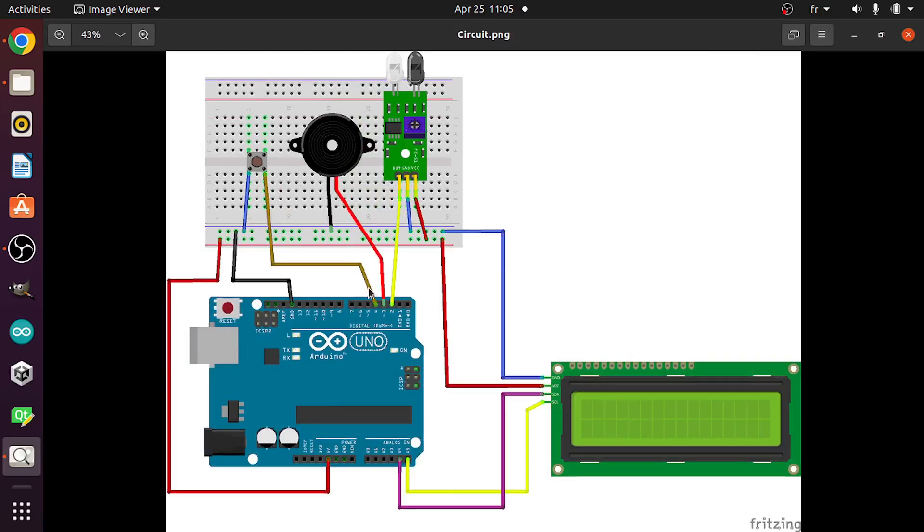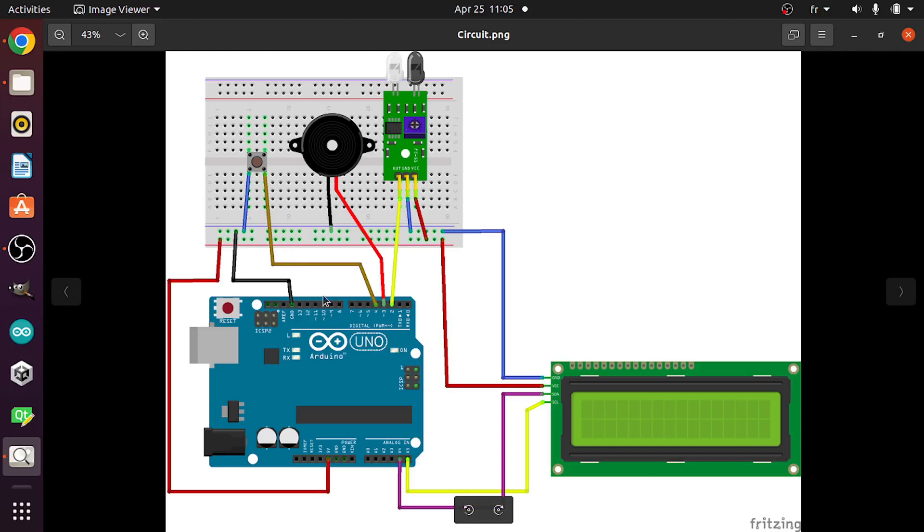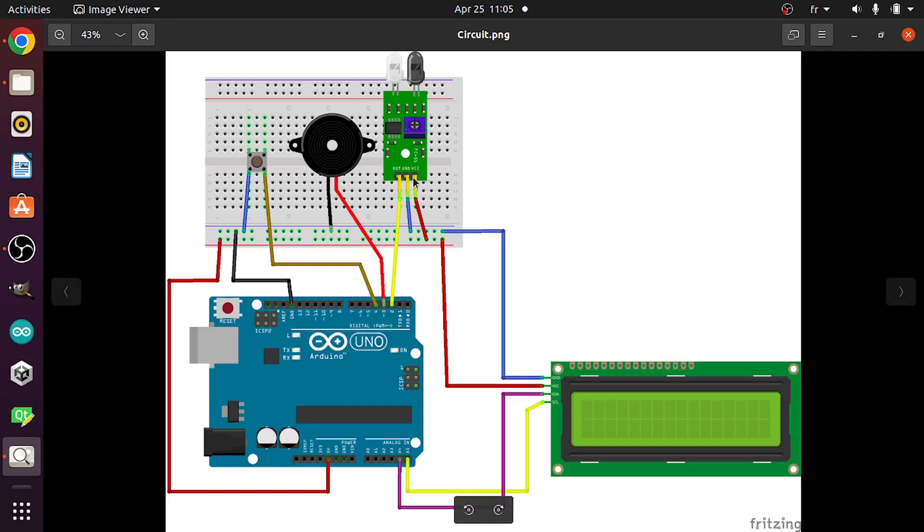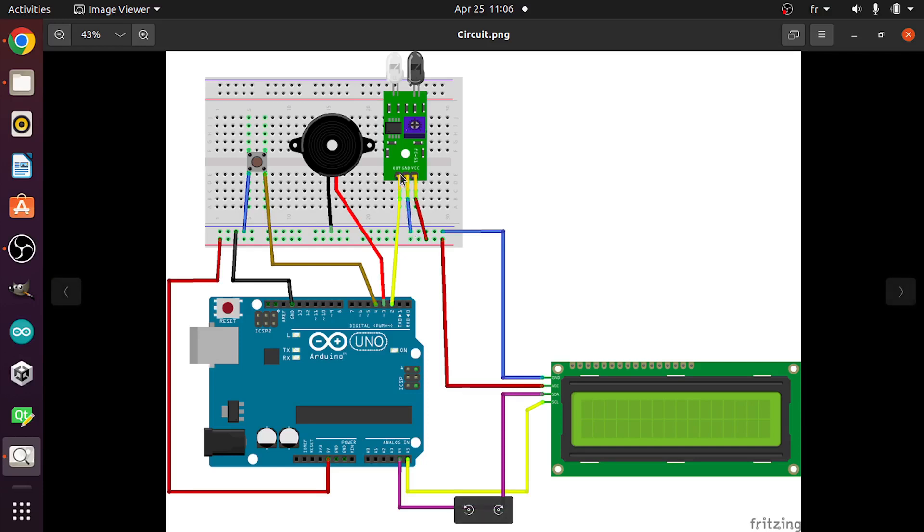First we're gonna create a ground rail and a 5 volts rail, because we have lots of components, like the IR sensor. It has 3 pins. The VCC goes to the VCC, the GND goes to the GND. Then we can check if we have an object in front of it using the output pin. I'm gonna connect it to the digital pin number 2, so that we can use the digital read command and check whether we have an object or not.